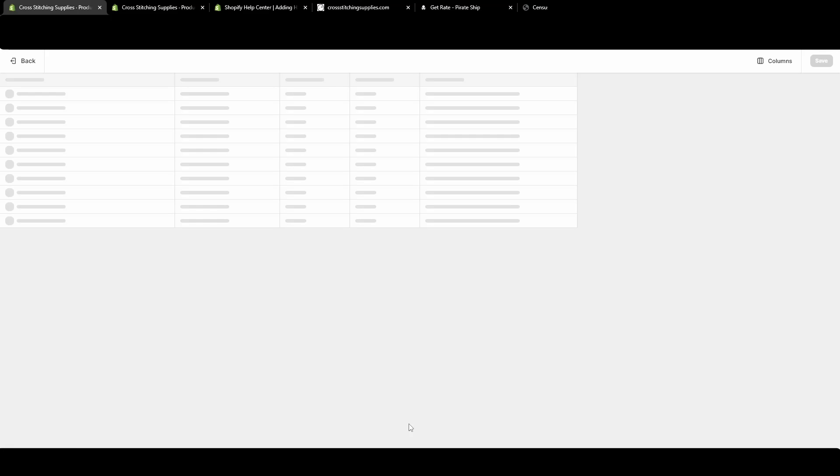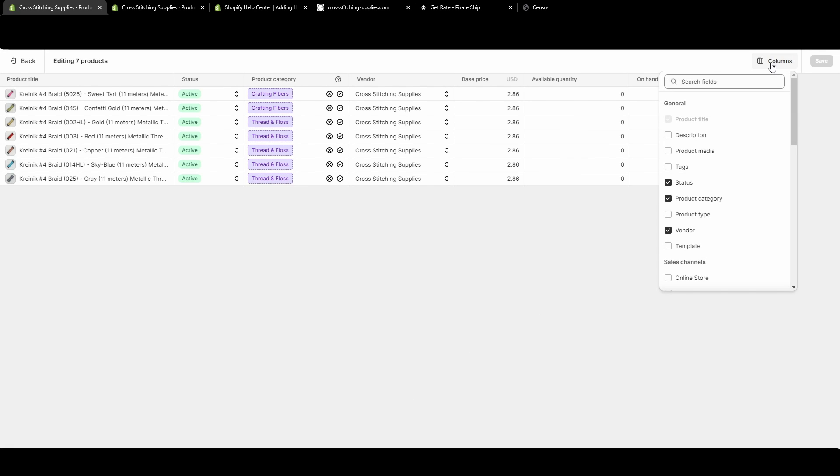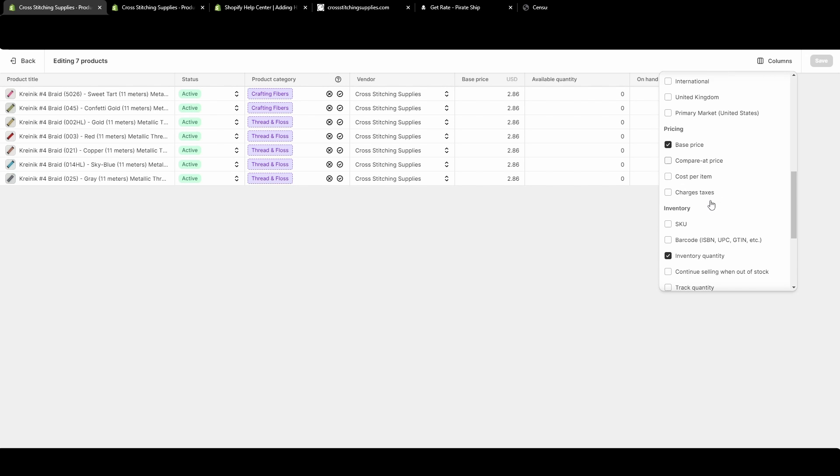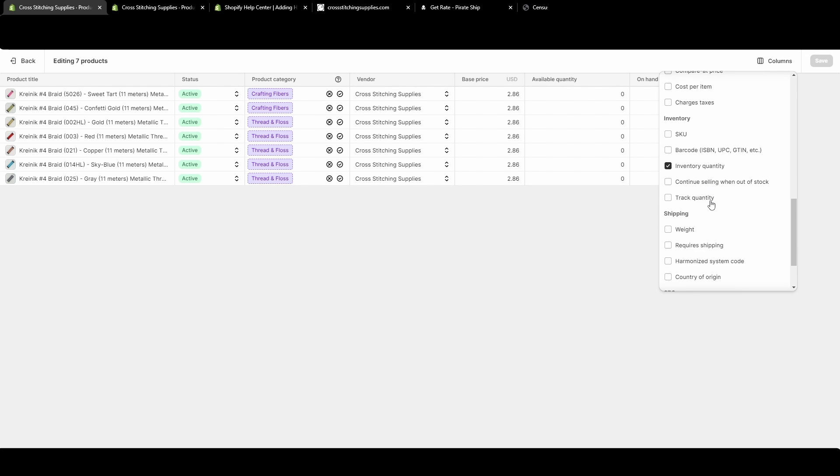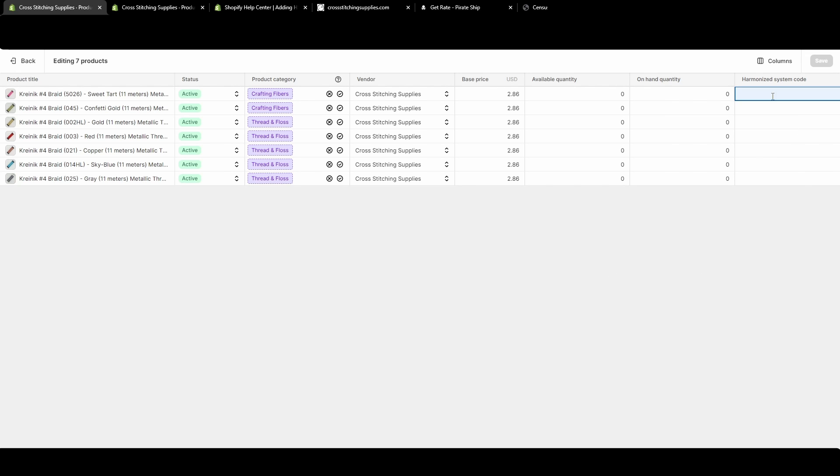I can hit the bulk edit down here, and then in this column section, I can click to add the harmonized system code. So you'll check mark that and it'll pop up.